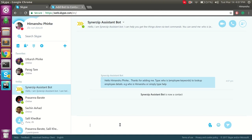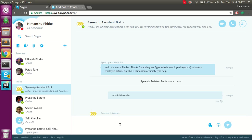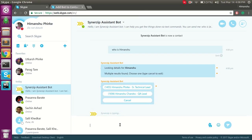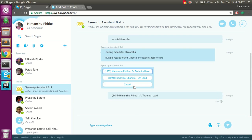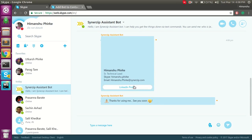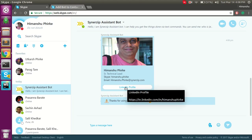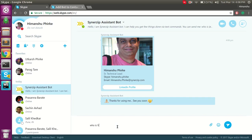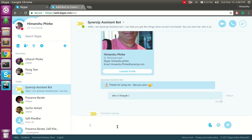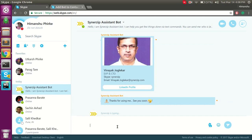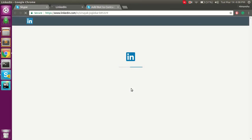As the bot has indicated, right now it supports the 'who is' information — that is, the employee directory. Let's type 'Himanshu'. It has found two results and is asking me to confirm which employee I want to see information for. Here are a few details it pulls, including the LinkedIn profile. I can also type more precise information to match the exact result, and clicking the button redirects to the LinkedIn profile of the user.